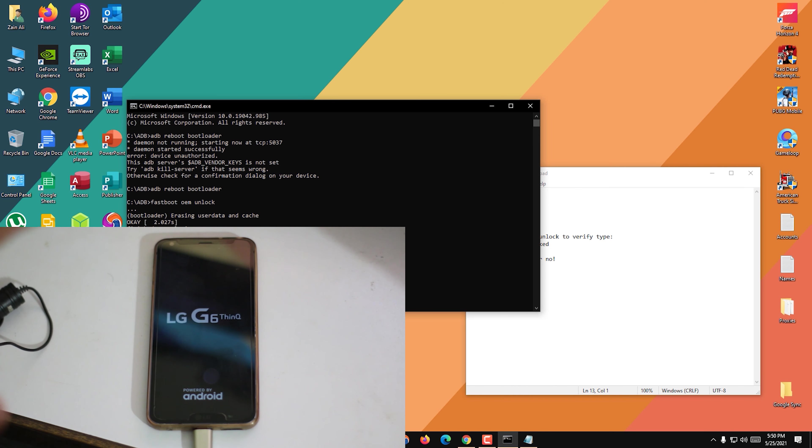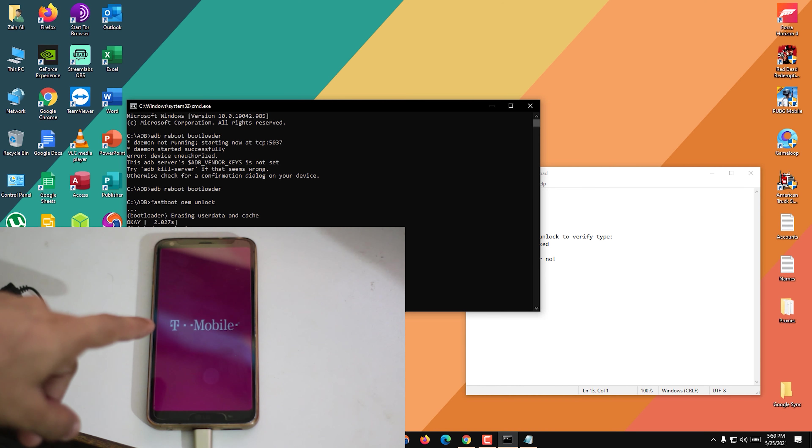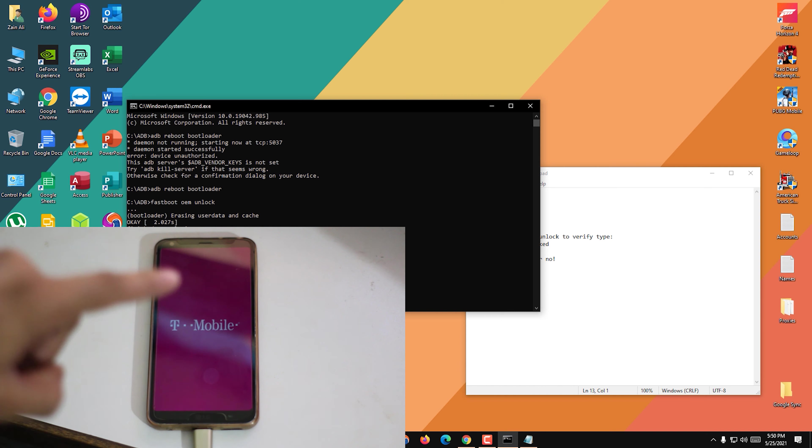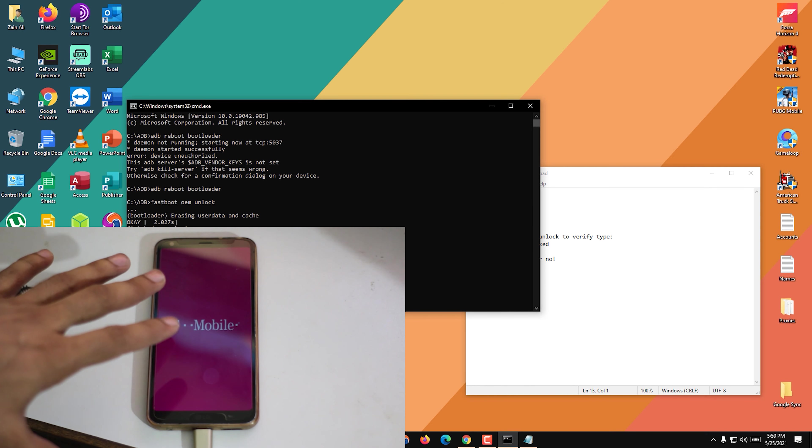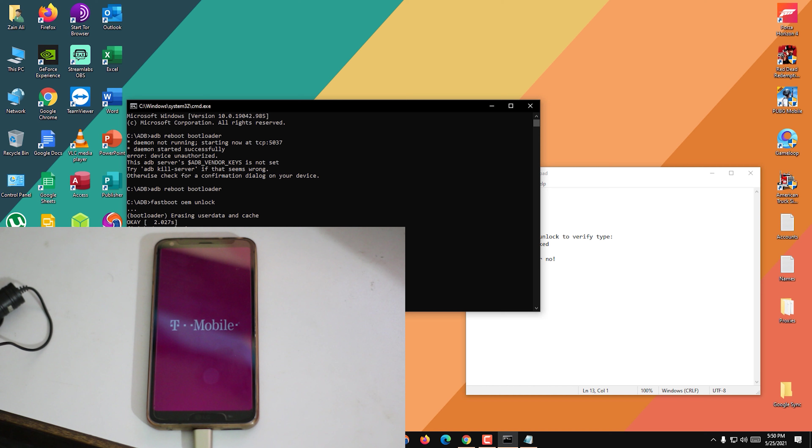First you have to unlock the bootloader, so we have unlocked the bootloader and our device is reset, so we have to log in everything and put in our Gmail and everything. That's how you can unlock the bootloader on the LG G6 T-Mobile H872 in 2021.